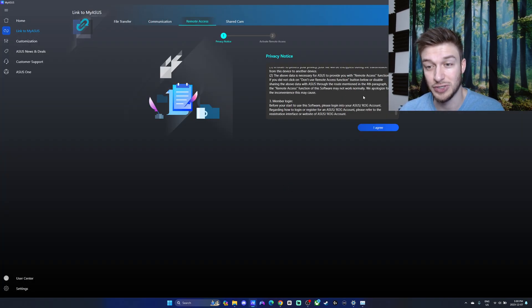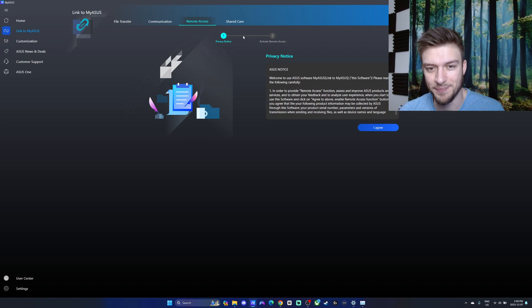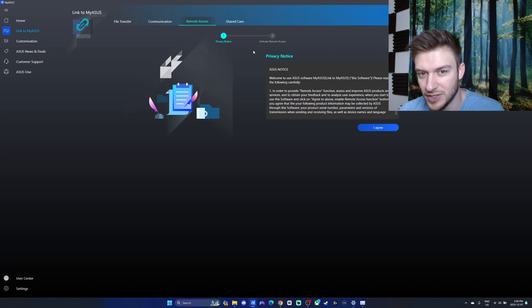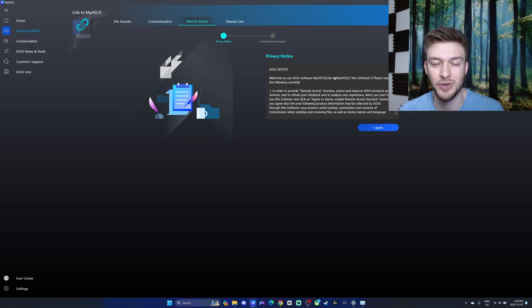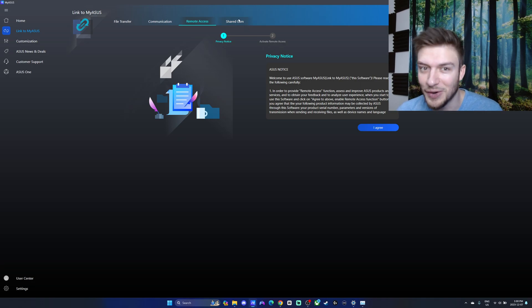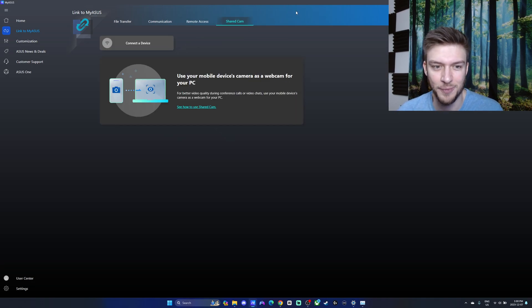Remote access, which is really cool. I've used this before in the past on other computers. You can connect through your computer through another computer, which I think is really cool.